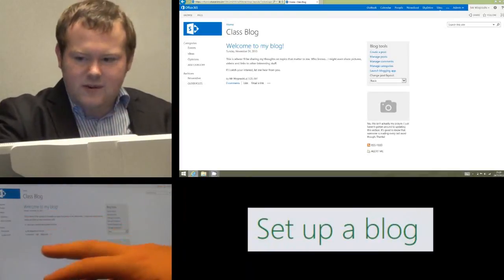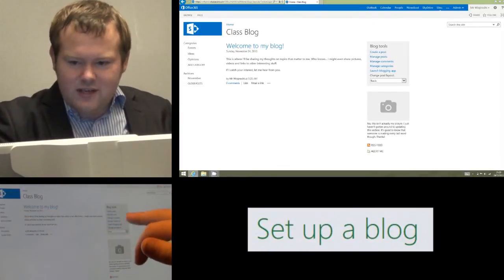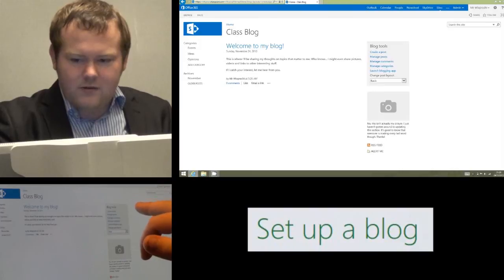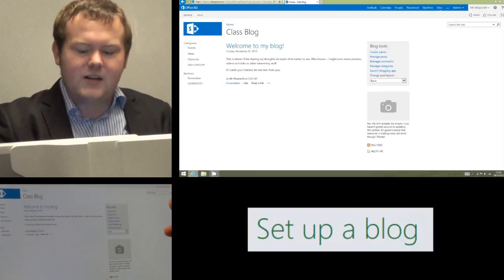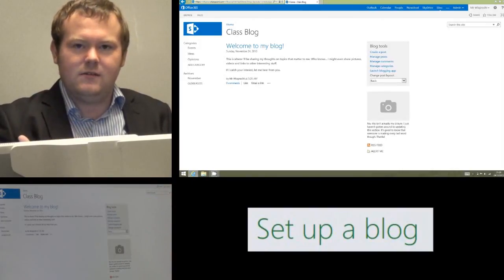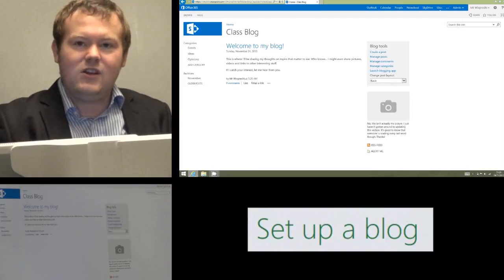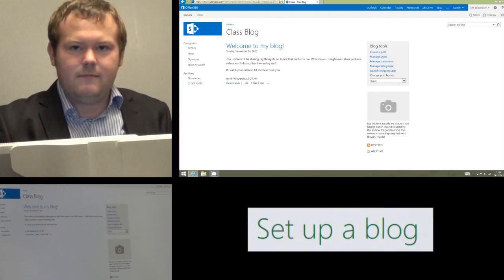We can have all sorts of different categories and students can then use these tools to create posts and as a teacher I can then manage posts and comments and feedback to them and that is how we add and use a blog on an Office 365 site.